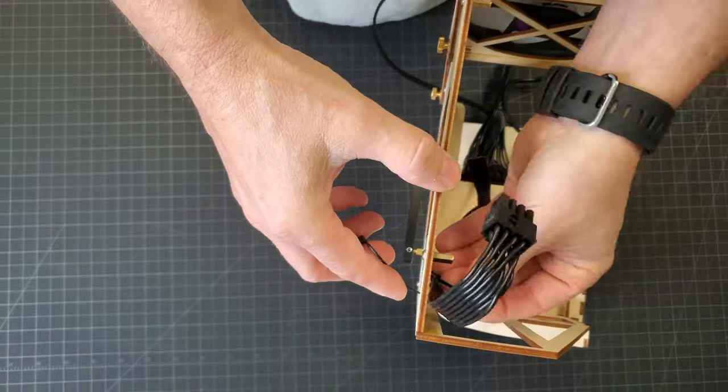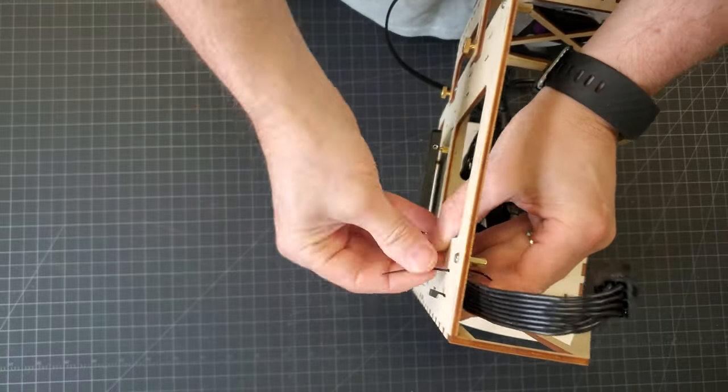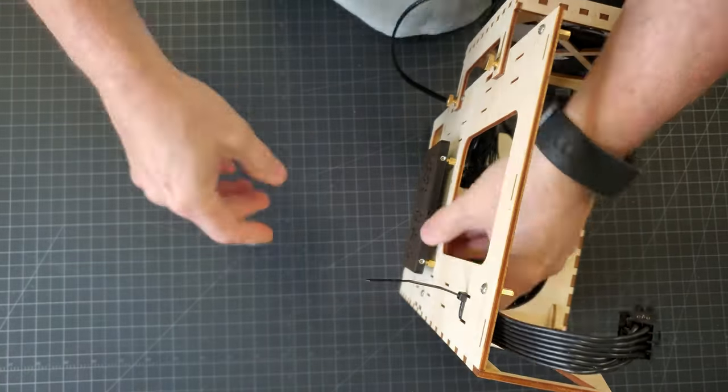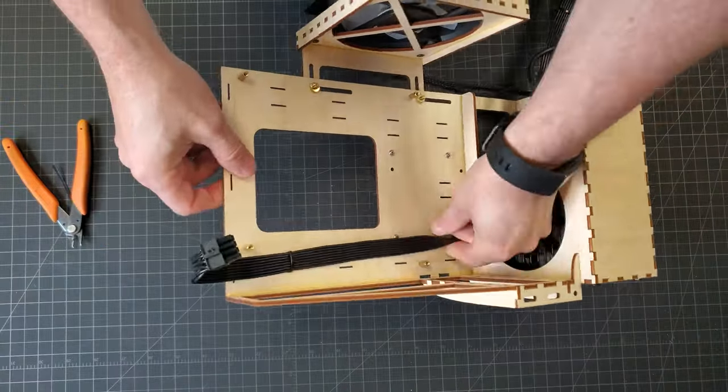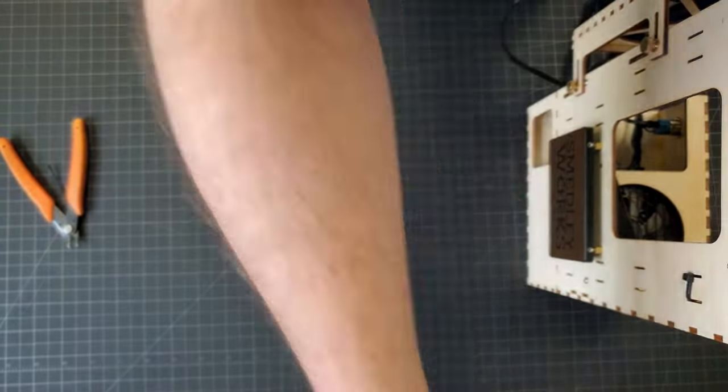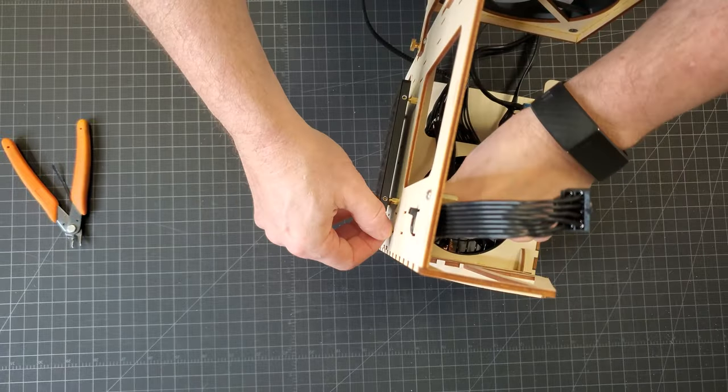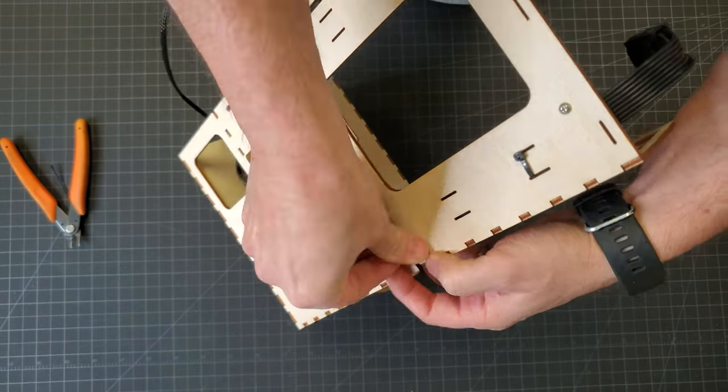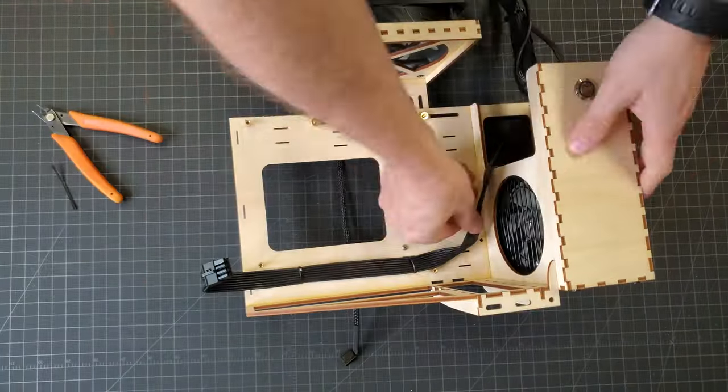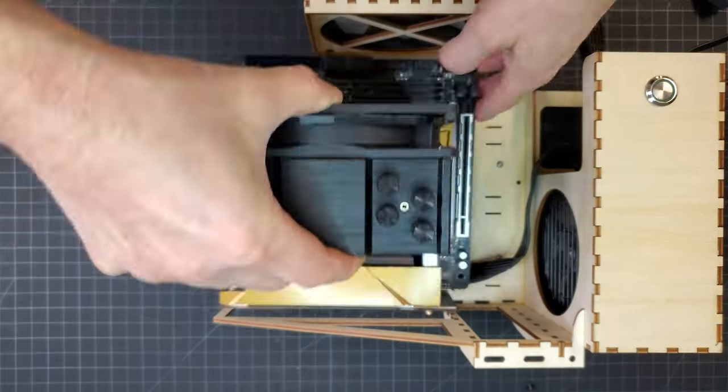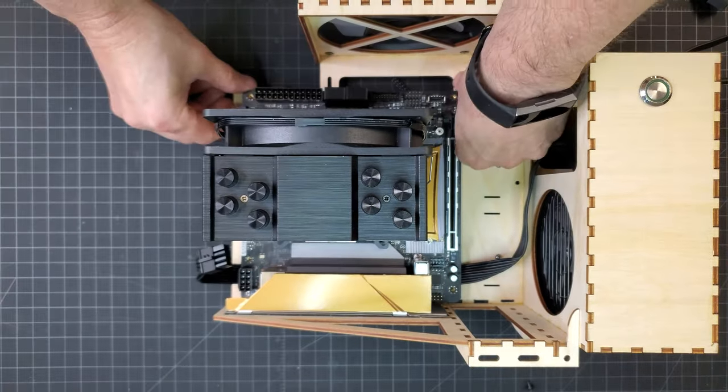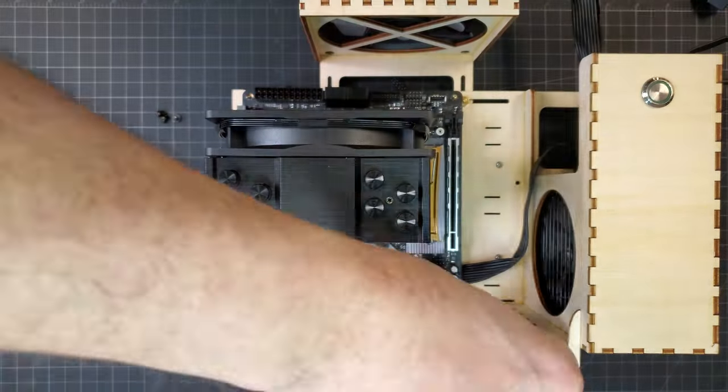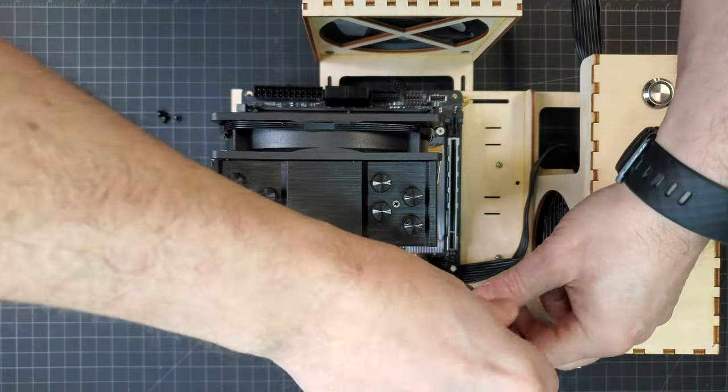I routed one of the power cables between the motherboard and case so that it looked a little cleaner than running it around the backside of the case. With that done, I could finally put the motherboard in.